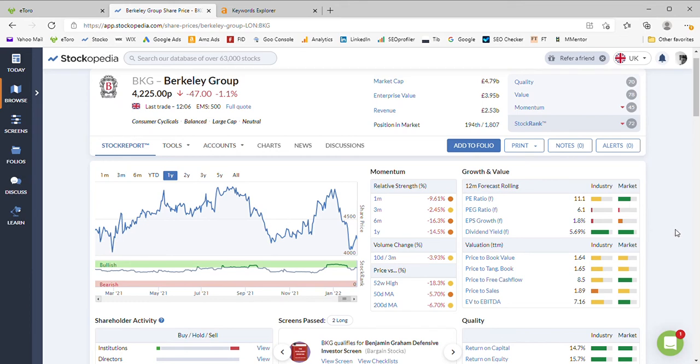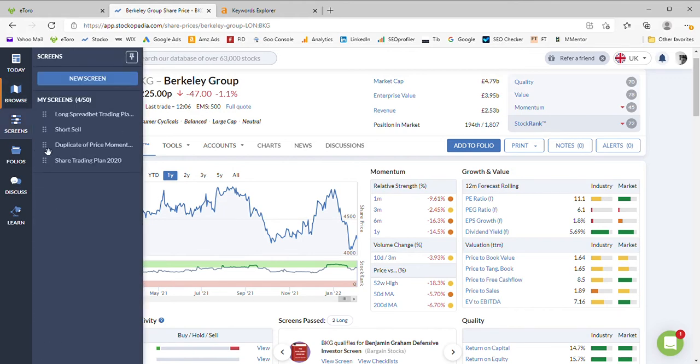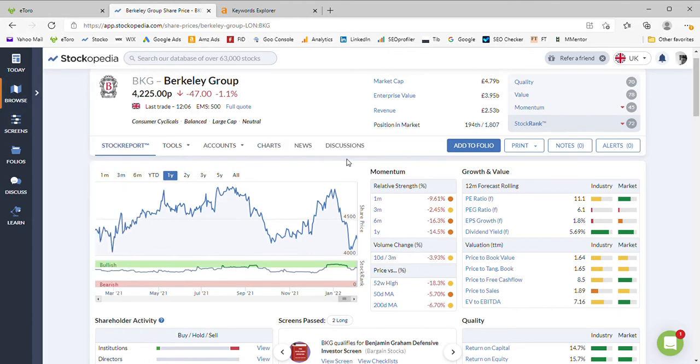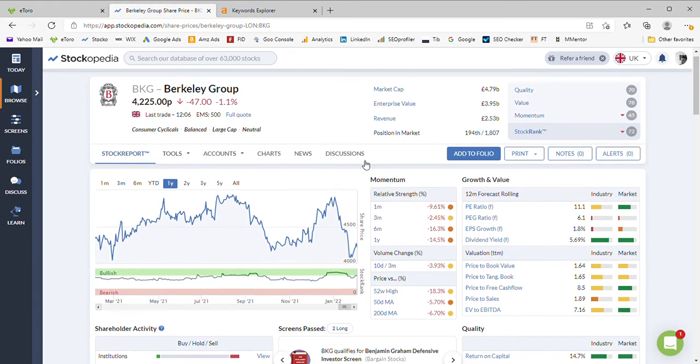Hello and welcome back to Moneymentor where today we're going to look at the share price forecast for Berkeley Group. Berkeley Group are a property development firm operating within the UK and the business is placed in the UK FTSE 100.